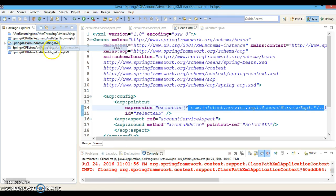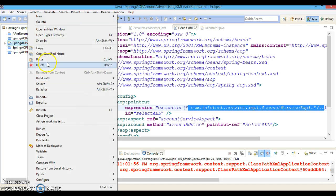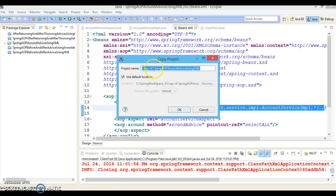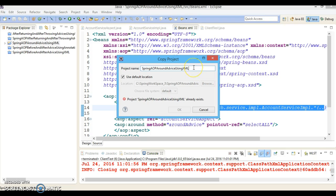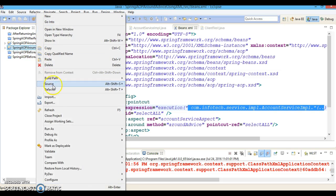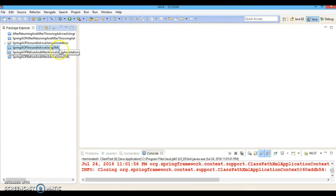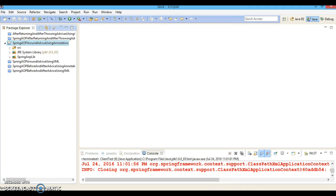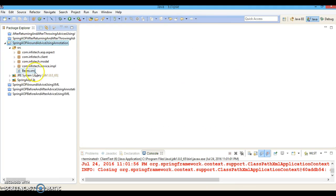Let's make another copy of this project in the same workspace. I will copy this project and give it the name 'Spring AOP Around Advice Using Annotation'. Let me close the previous project. Here is the another copy of this project, so let me explain it to you quickly.